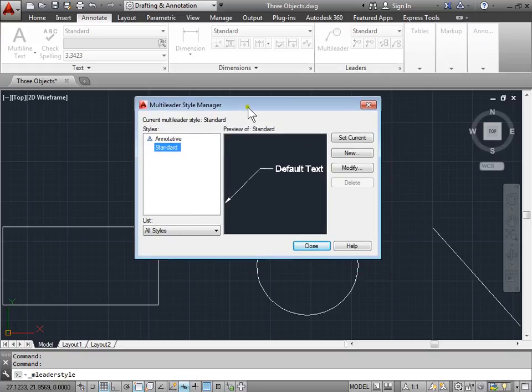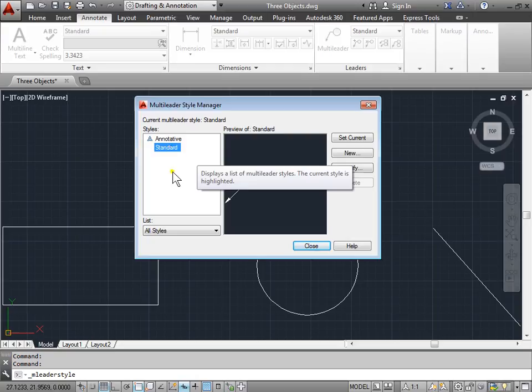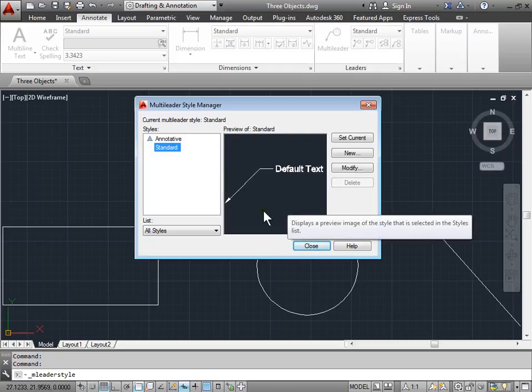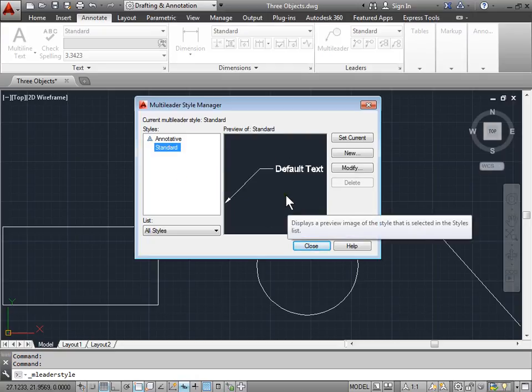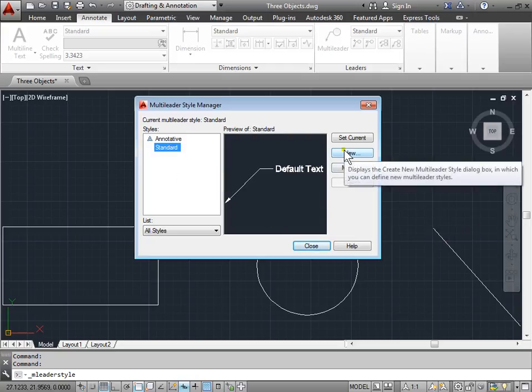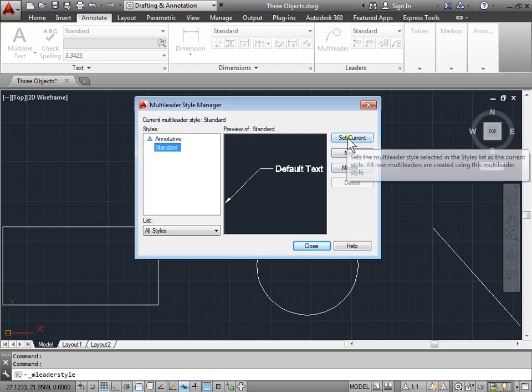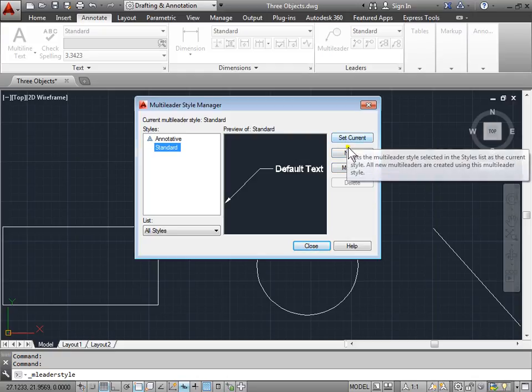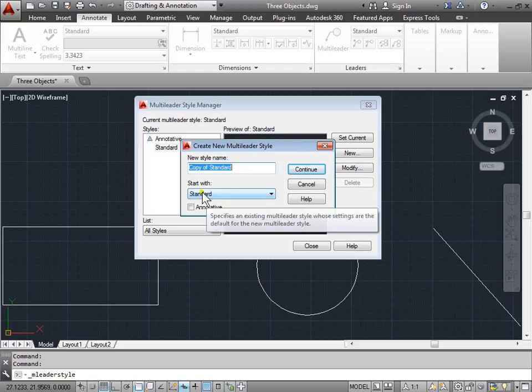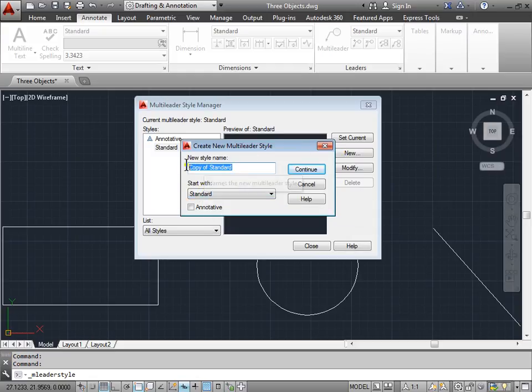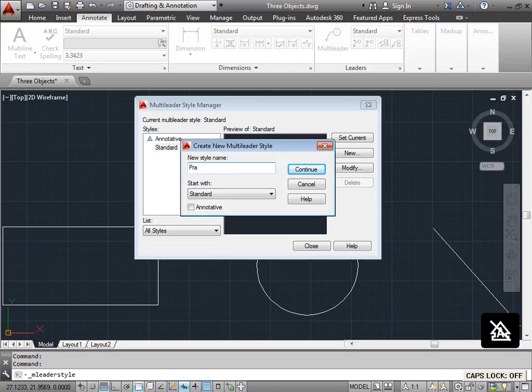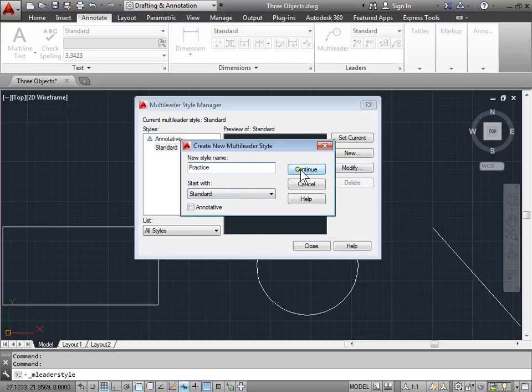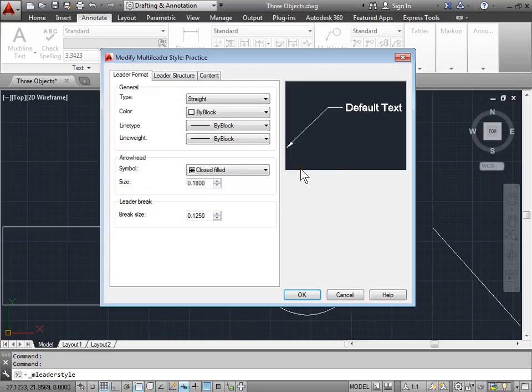Let's go ahead and create a new one. I have Standard selected. Here's a preview of my standard. I'll go ahead and create new. I can also modify and set other styles current. Pick new. This is what it's based off of, starting with Standard. I'll go ahead and call this practice. And I have the option to choose to make this annotative or not. We're going to leave this unchecked for now. I'll go ahead and continue.